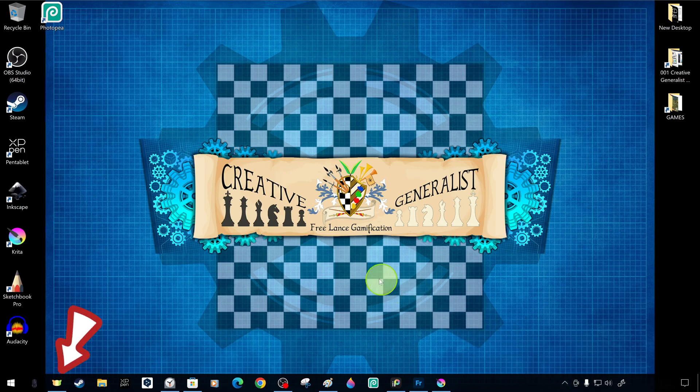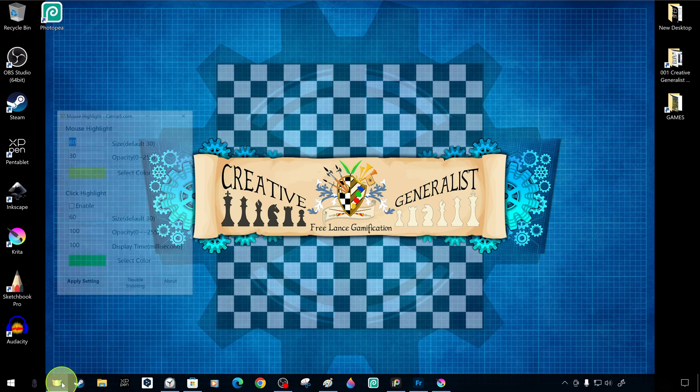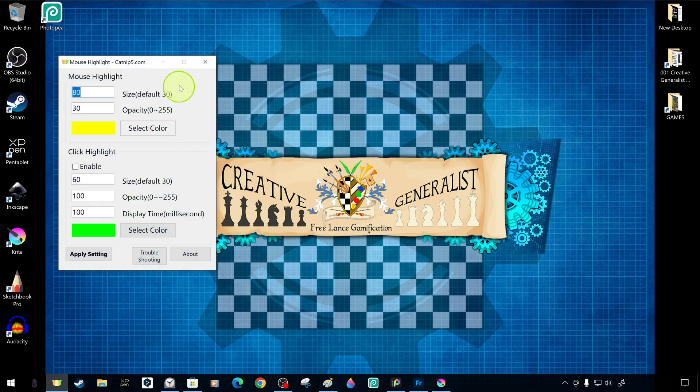By the way, we have tutorials for other different and similar apps that you can download for free from the Microsoft Store.